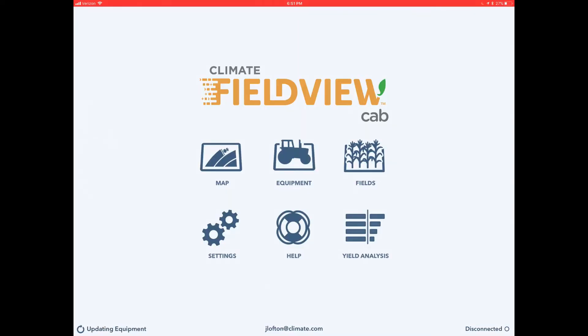Are you ready to analyze your prescriptions? This is product marketing manager Janelle Lofton. It is that time of the year where you are evaluating the effectiveness of the decisions you made at planting. Climate FieldView makes it easy to quickly understand your performance in certain areas of the field. This short video will detail how to accomplish that.